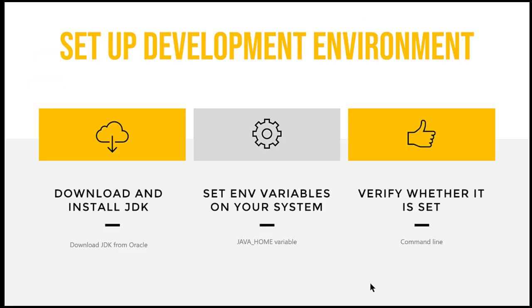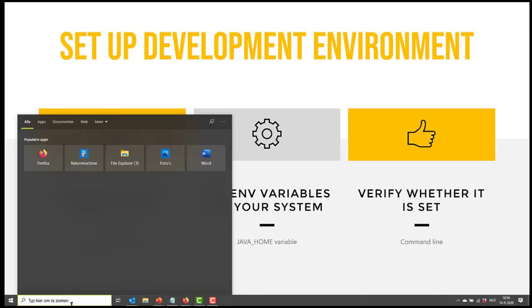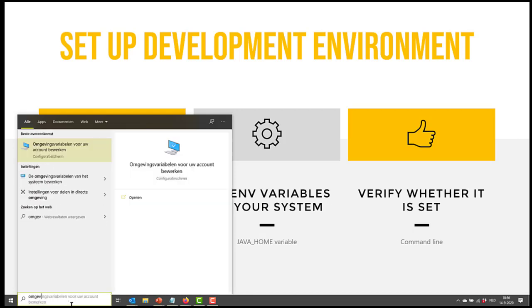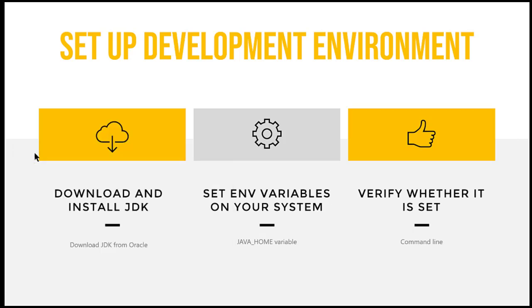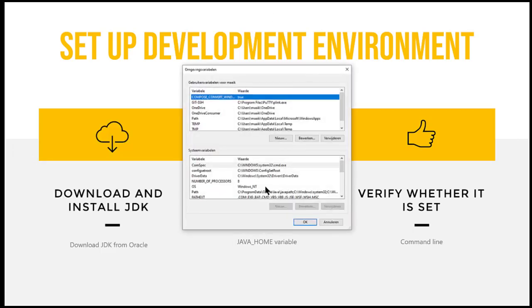So we just went over the first step: download and install the JDK. Right now we still need to adjust our system a little bit so that it knows where it can find the Java directory. So in order to do this, I'm going to search for environment variables. So I'm going to look for this one, and it brings me here.